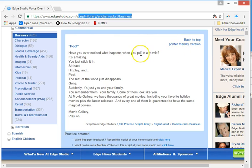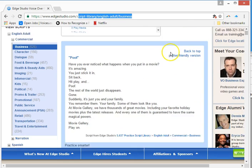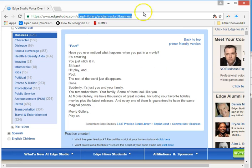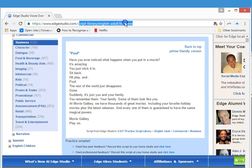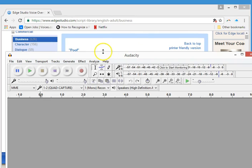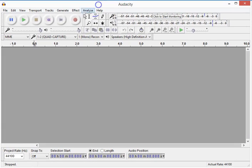Here's my script that I picked. It's a business script, so that's what I'm going to be reading. I'm going to switch between the recording and the reading. So here we go — we're going to go back to Audacity and I'm going to hit record.